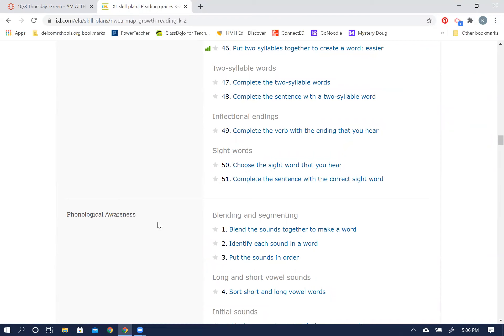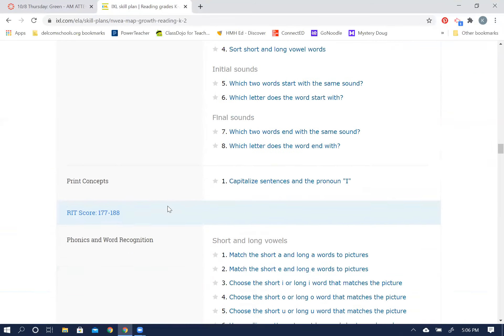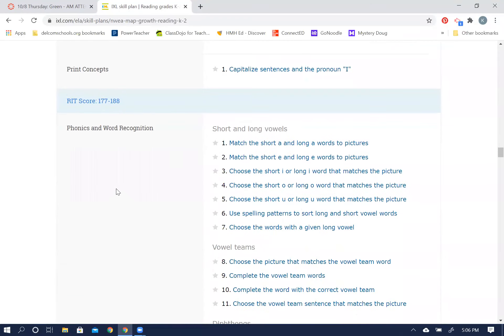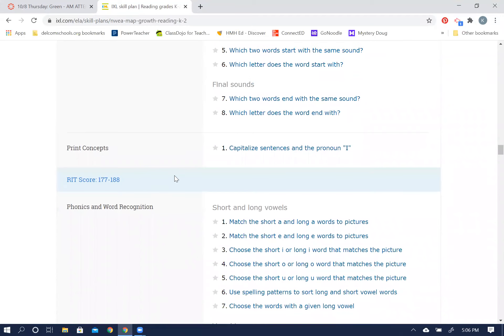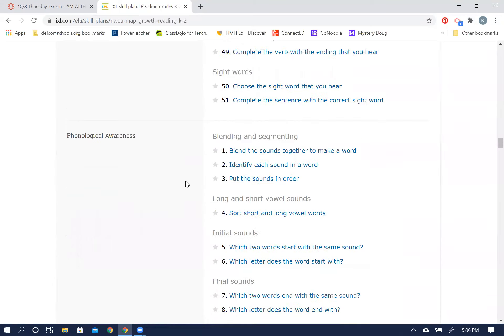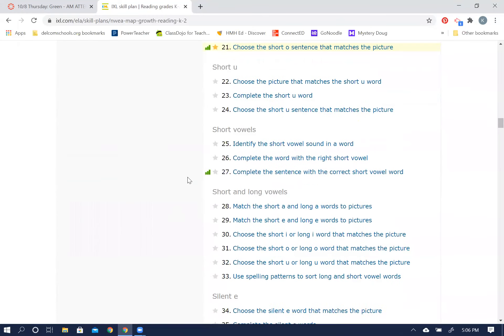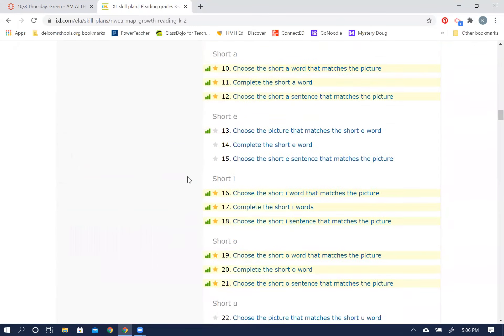So then there's some phonological awareness skills in there. And then you see the RIT score 177 to 188, so that would be beyond your level right now. And here was one on print concepts, so anything that you would want to work on between here, the print concepts, all the way up here.